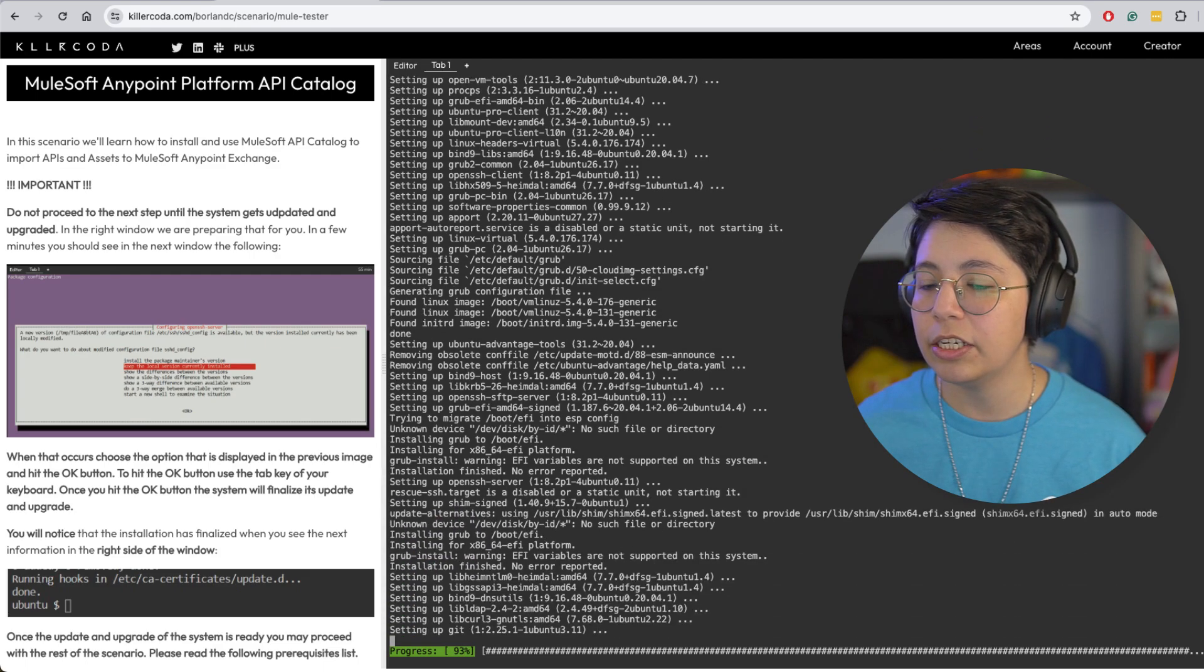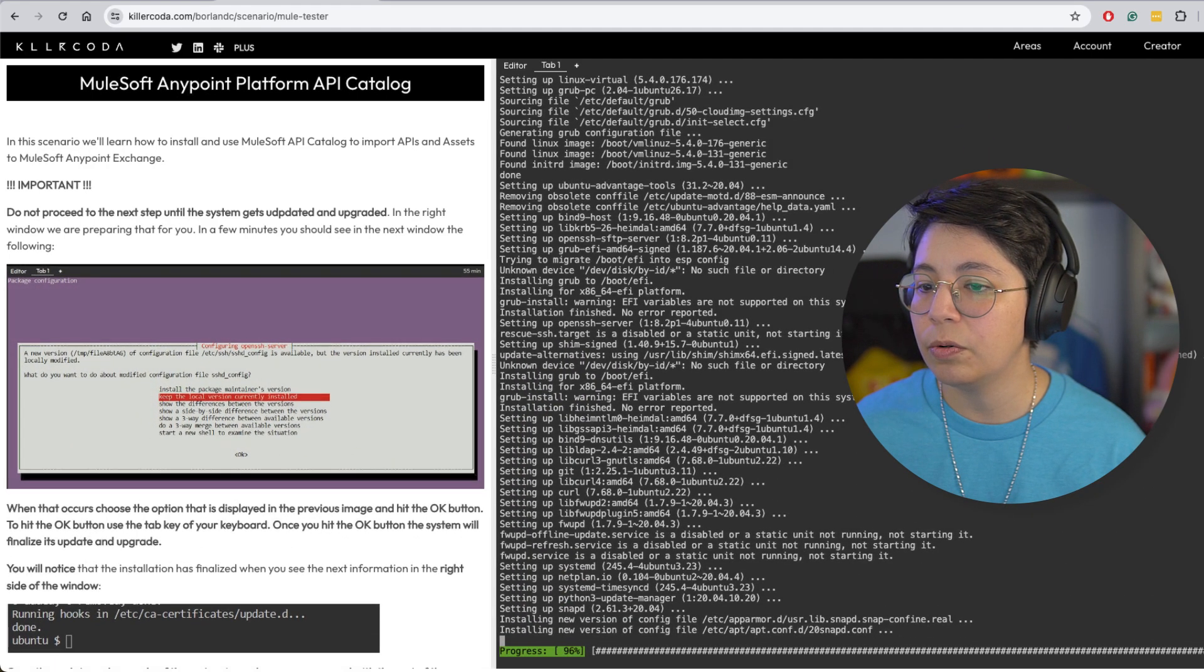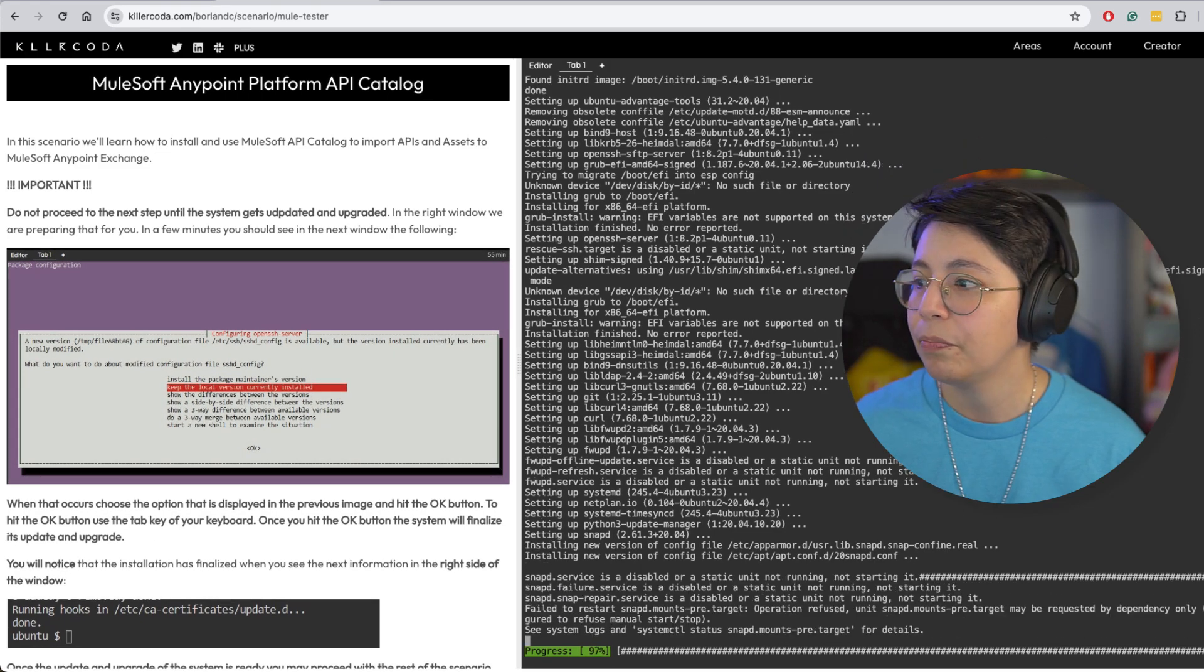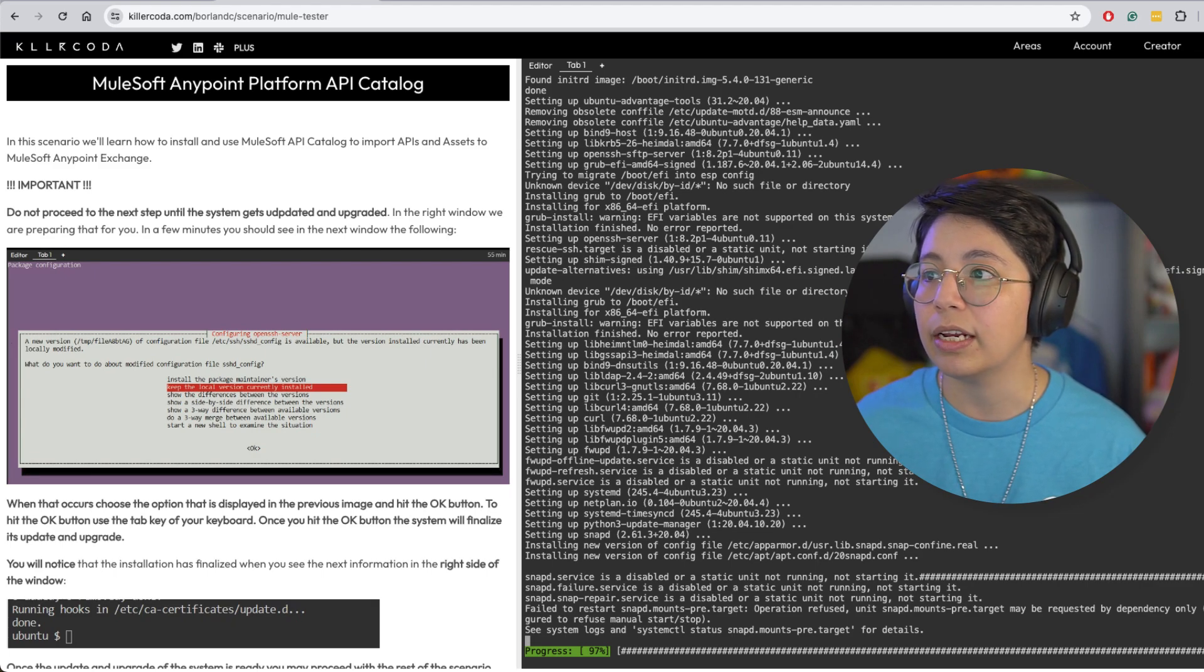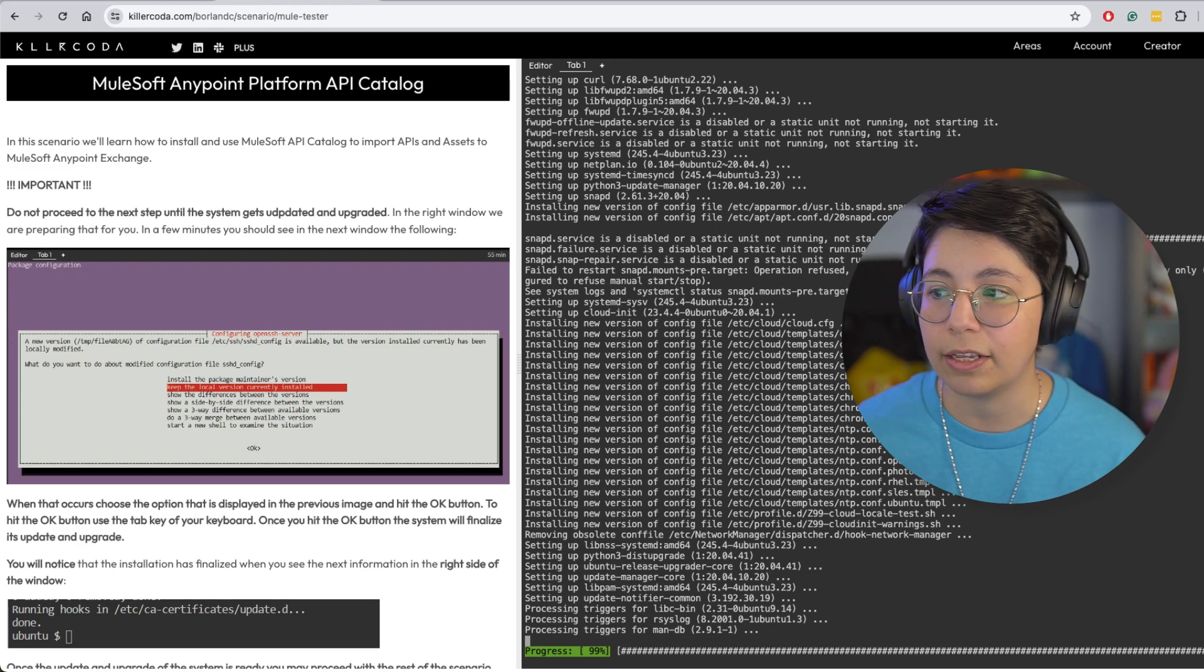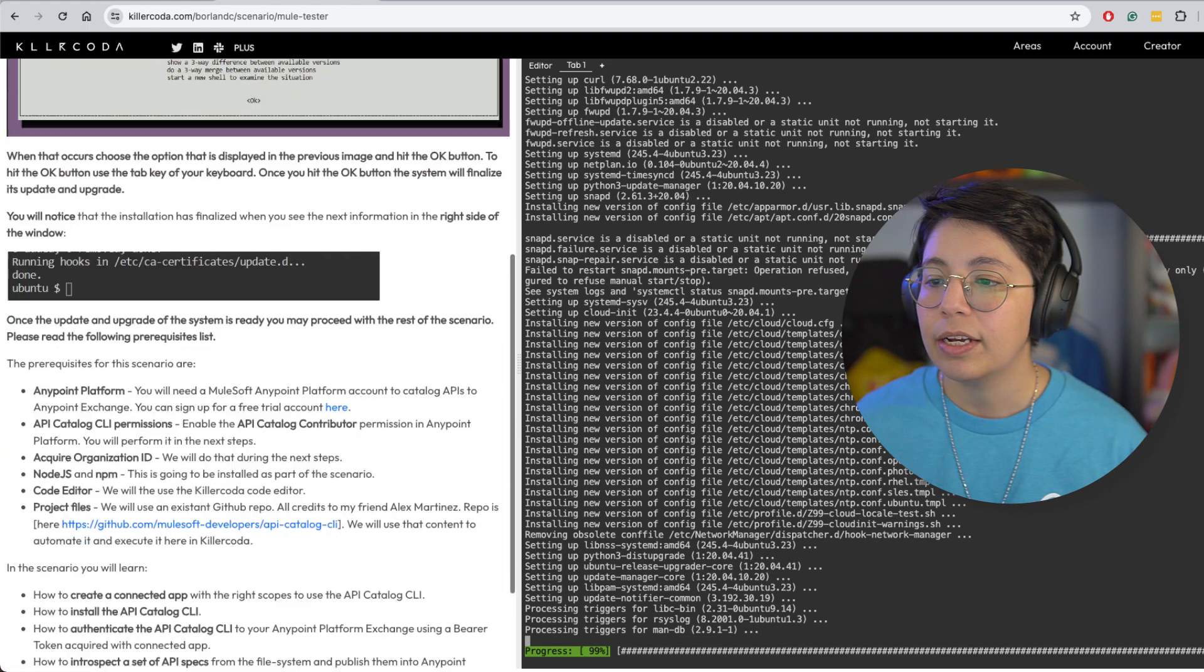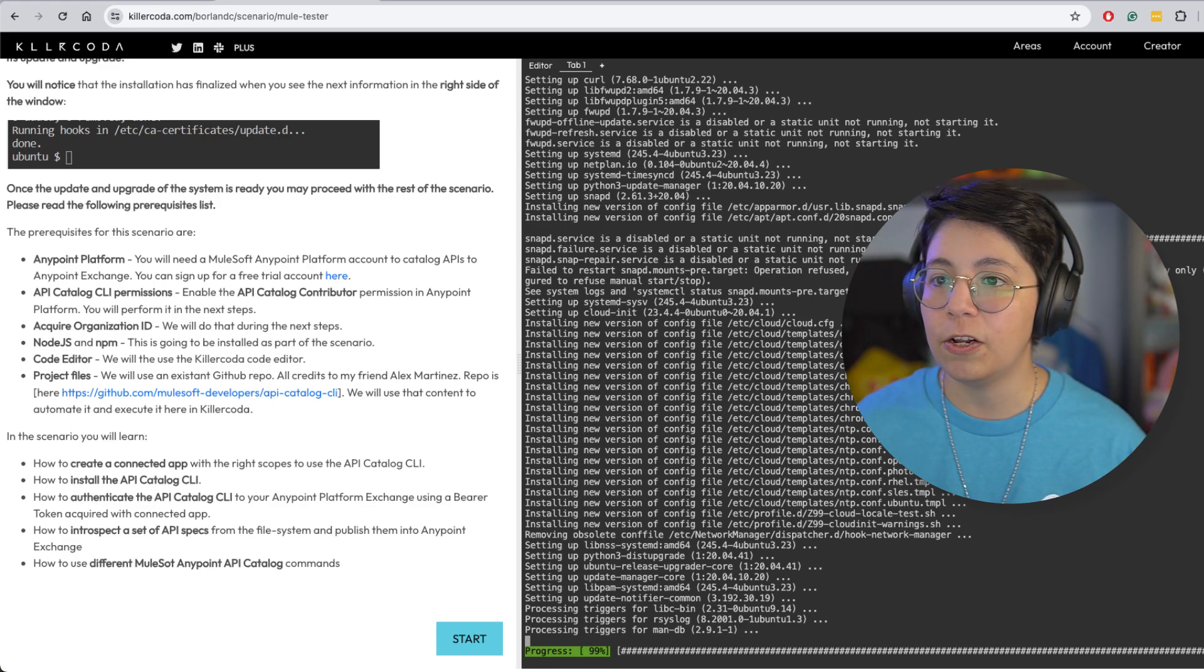Now it will continue installing some stuff and once that is done you will be able to get started with the tutorial. Right here on the right screen, you will be able to see everything that is running and on the left side of the screen, you will be able to see the actual tutorial that Rolando created for us. Just wait a moment and wait for this to be installed.